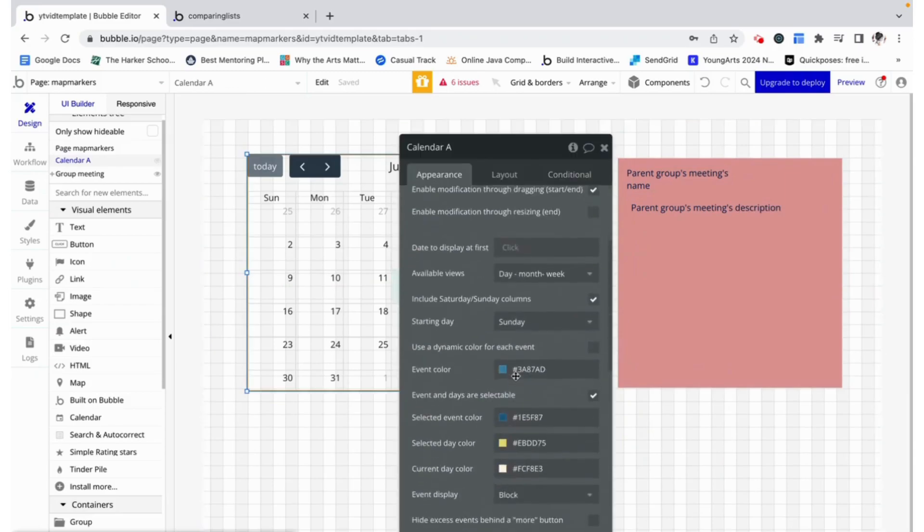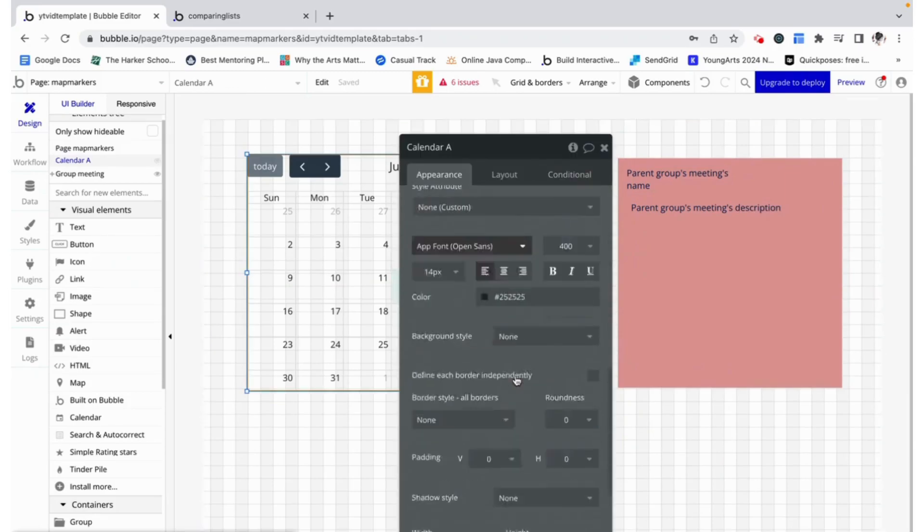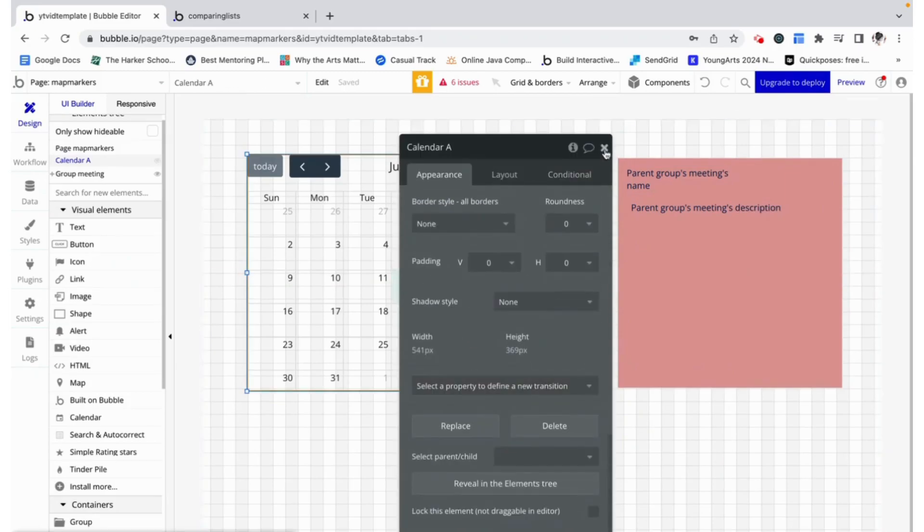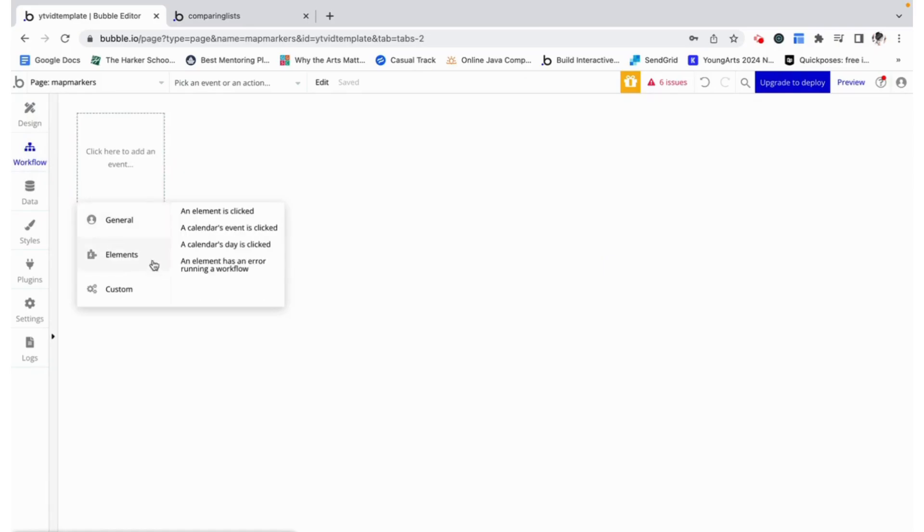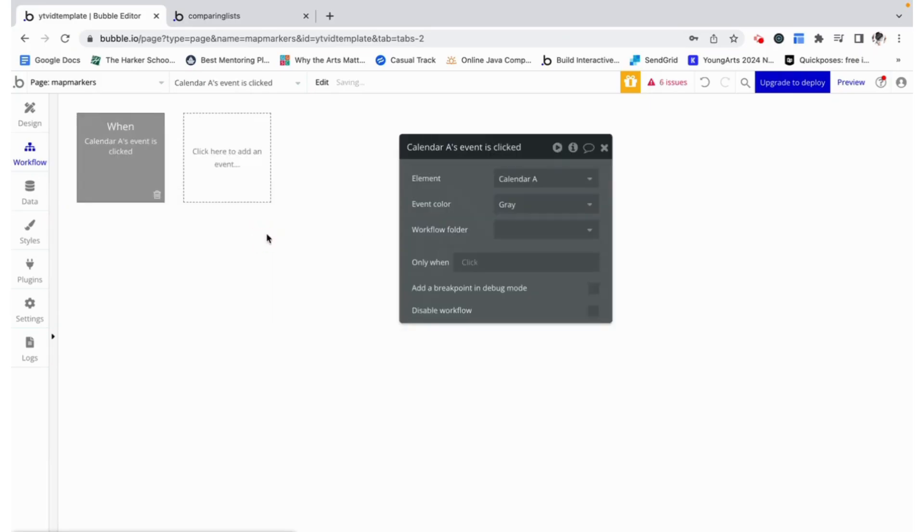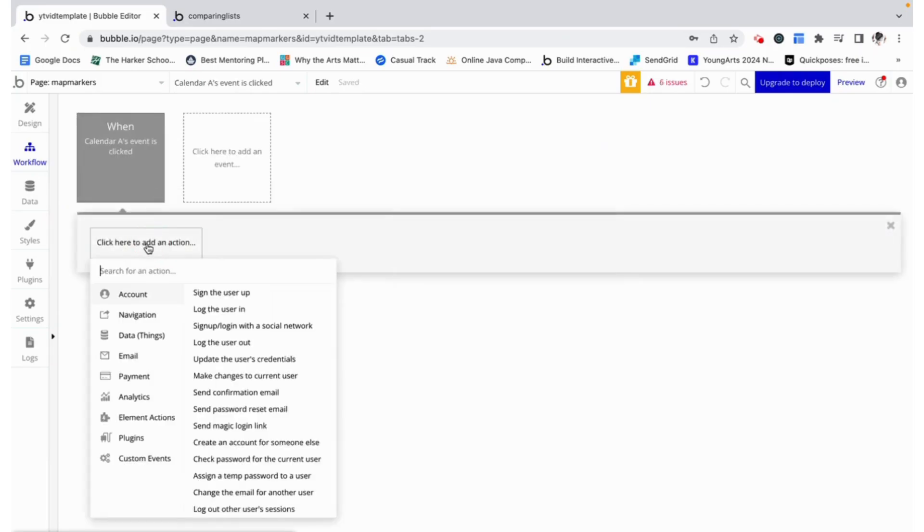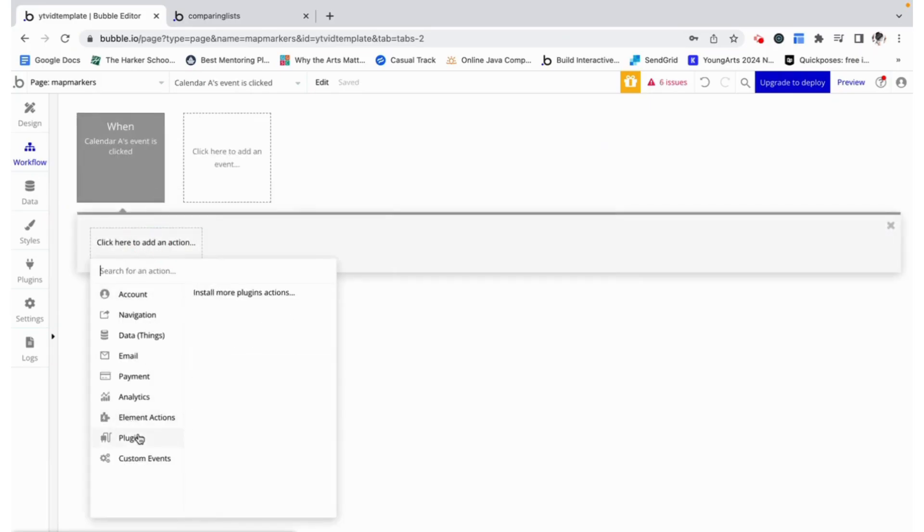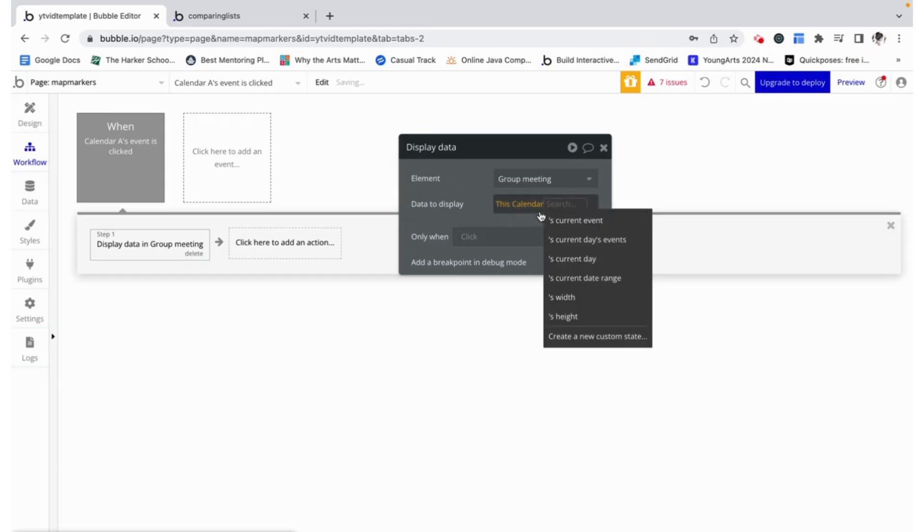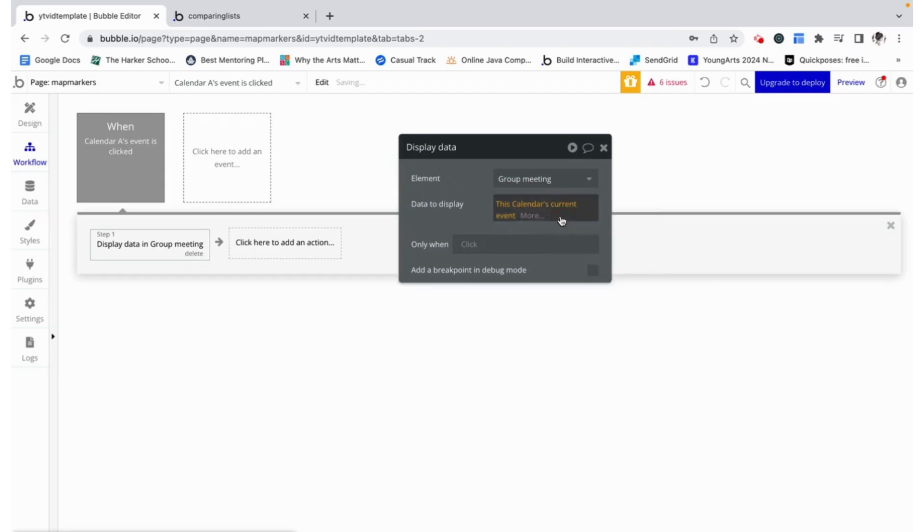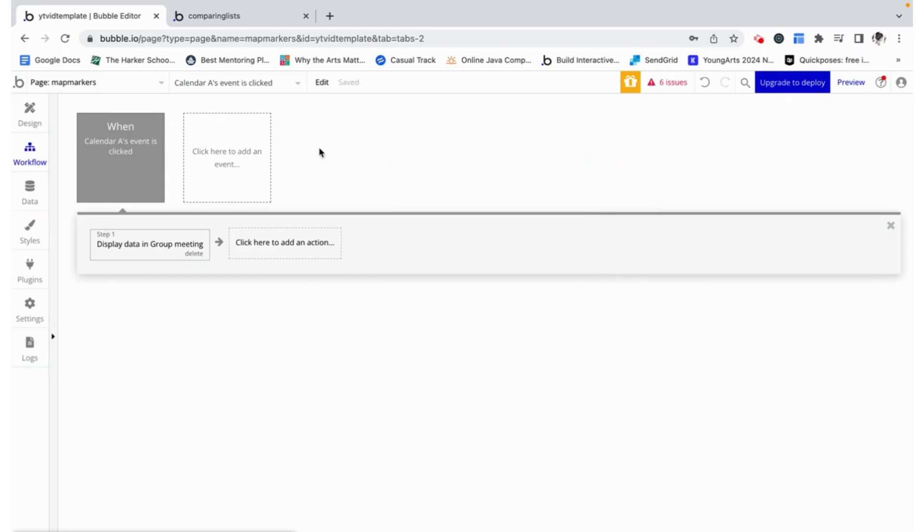Now over here there isn't really an option to start a workflow but if we go directly to the workflow tab under elements we can see that some elements have come associated with the plugin. So we are going to choose a calendar's event is clicked and when that happens we are going to display data on our group meeting. We are just going to display this calendar's current event which is the event that was just clicked.